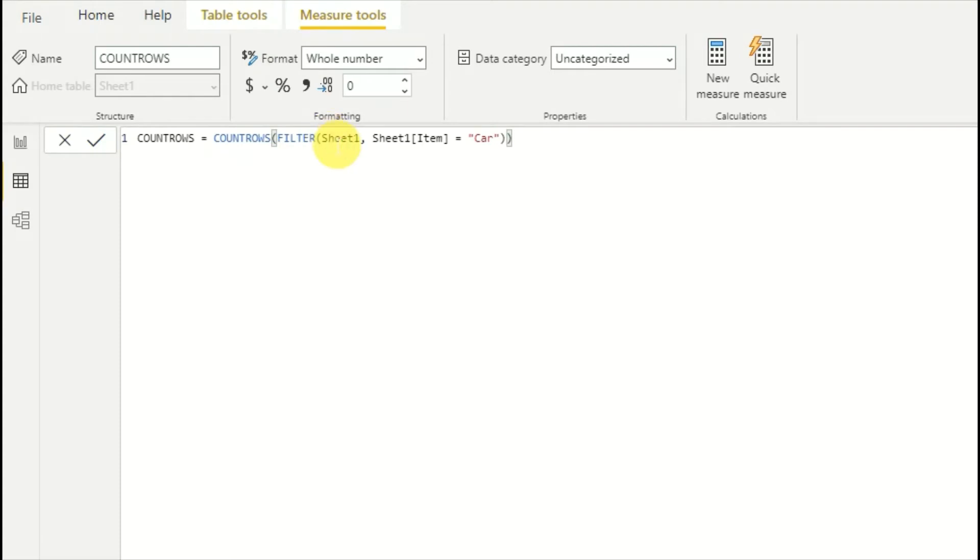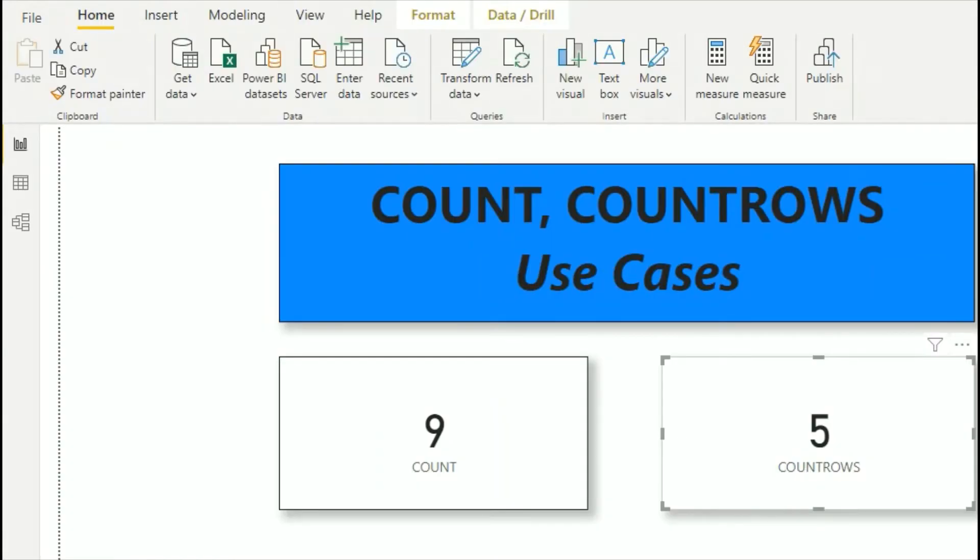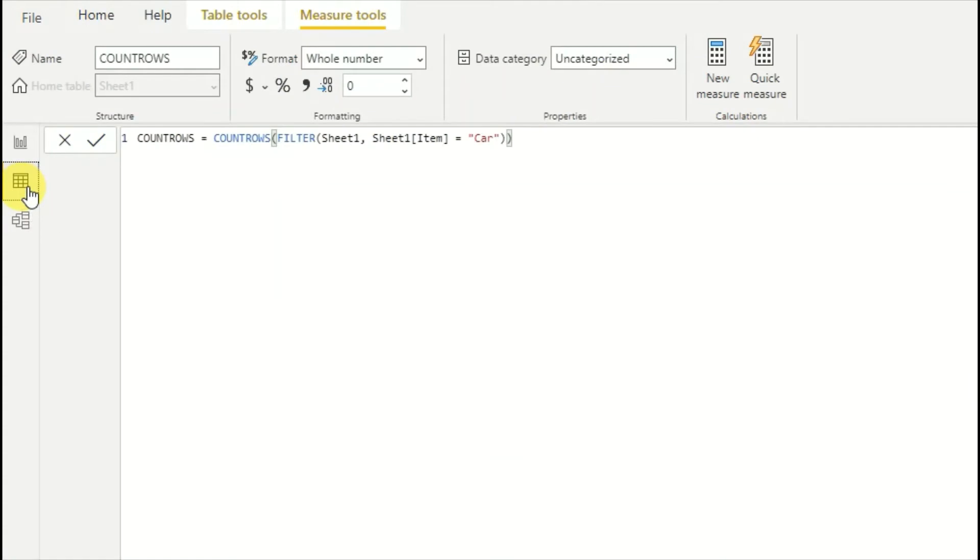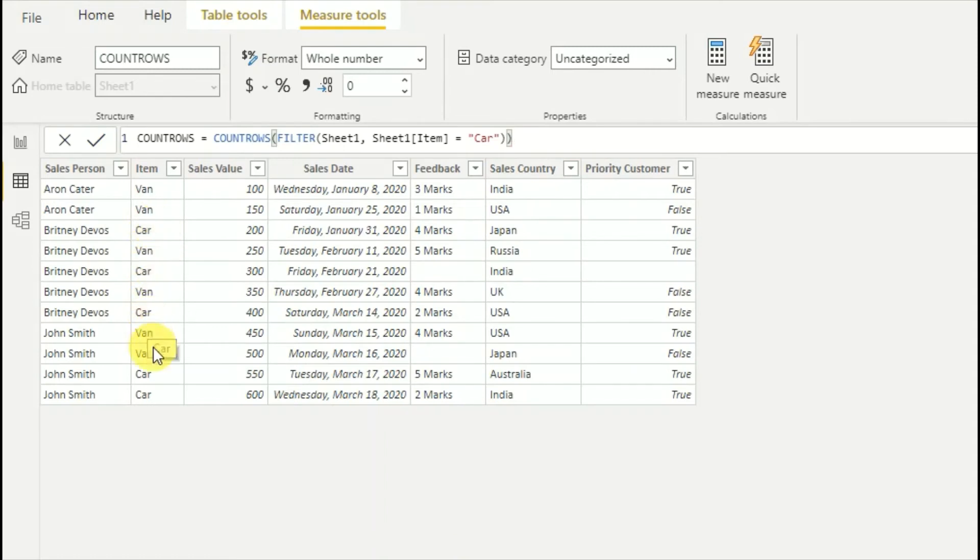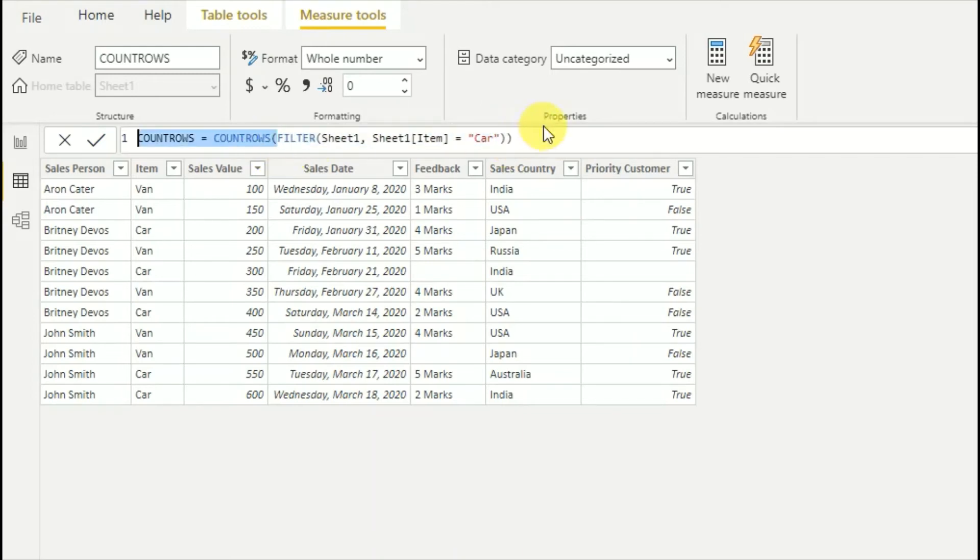Seems it worked. Let's see the output. As you can see, now COUNTROWS function displays as 5. That means if you go to the data table, it counts one, two, three, four, five. That is how we can use COUNTROWS function for a filtered table.